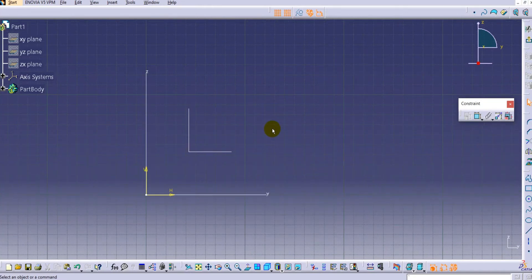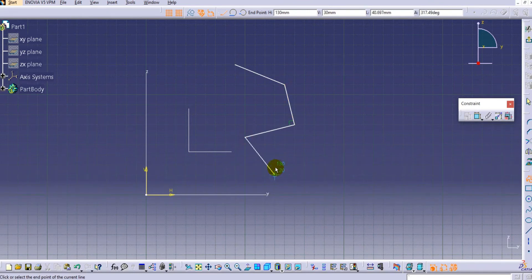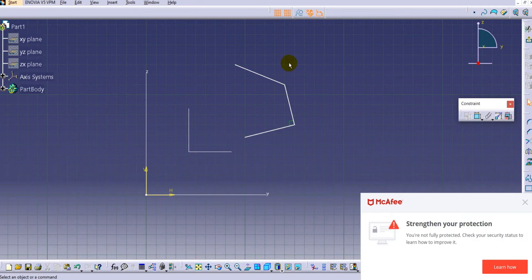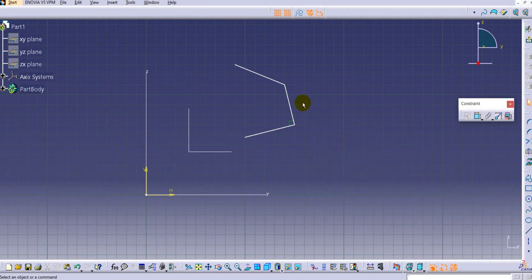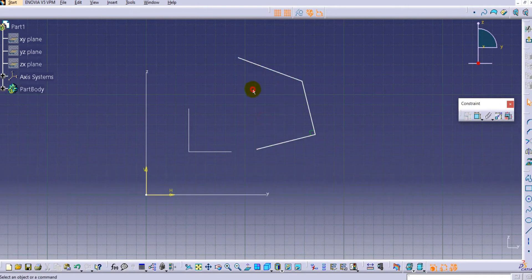The Fixed Together command is useful for joining multiple elements. To demonstrate, we will create one or two lines. Here we have created three lines. If you want to join them or fix them together, we can use the Fixed Together command. Before that, if you just manipulate these elements with the mouse, you can see they are getting moved individually.